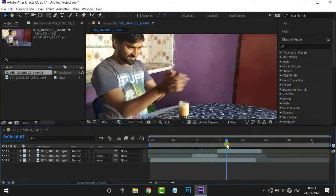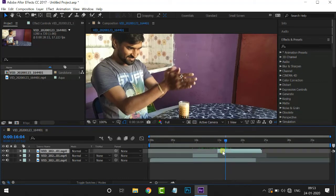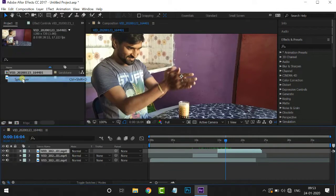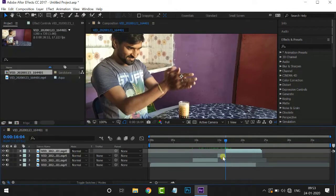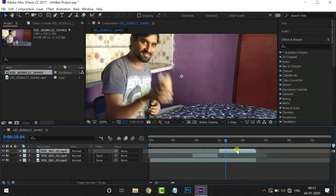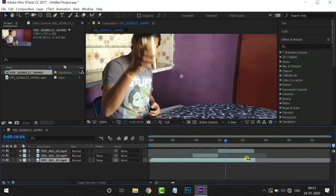For this, we will split this. In Edit, Split Layer. Let's delete a bit — I will delete a bit of the video.